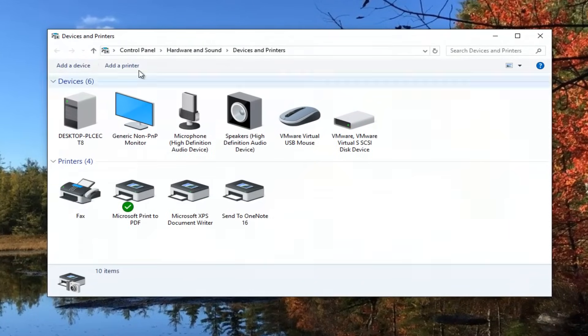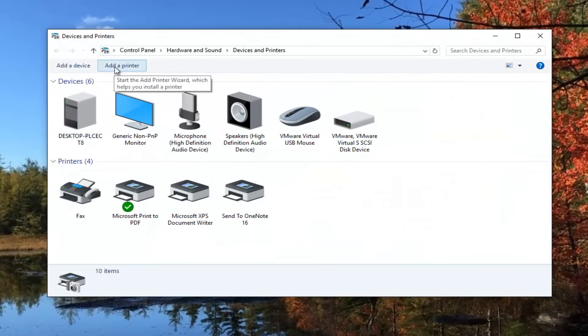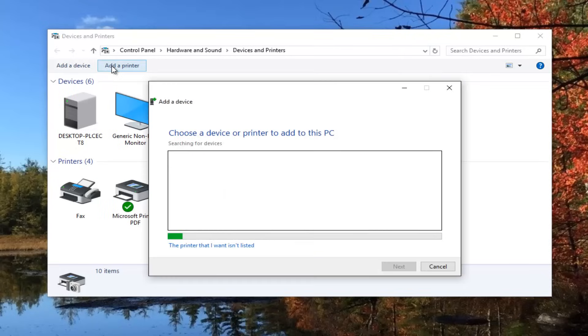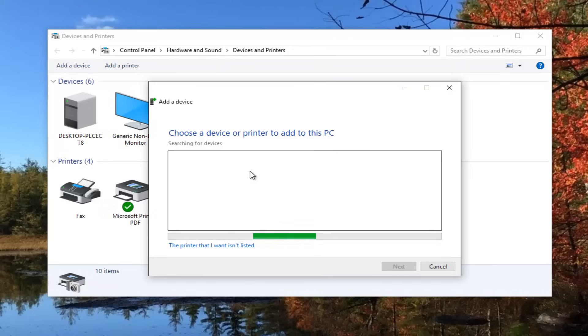Up near the top there should be something that says add a printer. You want to left click on that. There's a good chance that the printer will be detected automatically. I recommend that you turn on your printer at this time and make sure it's all plugged in and good to go.